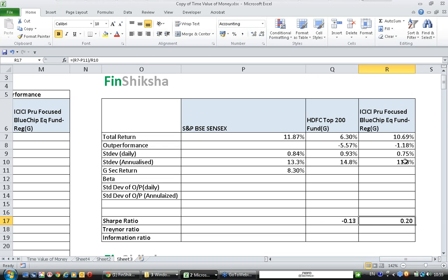What does this mean? Standard deviation is the unit of risk. So for each unit of risk taken, how much extra return has been generated? Extra return is return over the risk-free rate, since the risk-free rate comes with no standard deviation. For ICICI, for each unit of risk taken, 0.2 return is generated — meaning for 1% risk taken, 0.2% additional return is earned. For HDFC, for each 1% risk taken, we are losing 0.13% in value. Higher Sharpe ratio is better, so ICICI looks better. Let's move on to Treynor ratio.